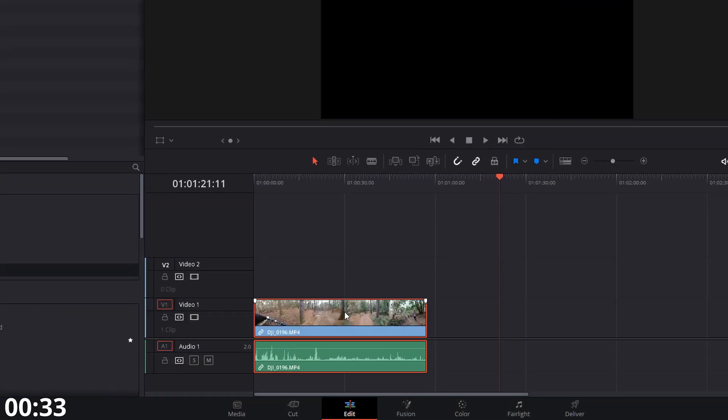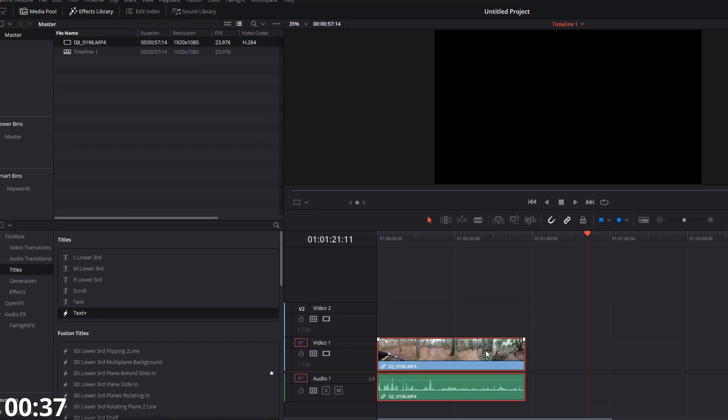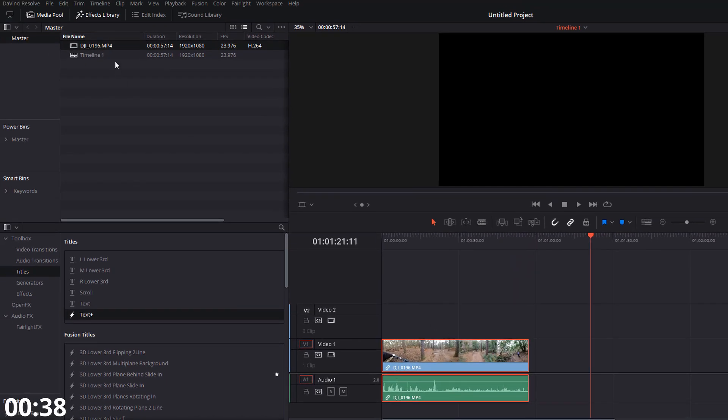So we're on the edit tab as per usual and I've got my clip on my timeline. So we just need to add our counter. So the first thing we're going to do is open up the effects library from clicking up on the left hand side here.